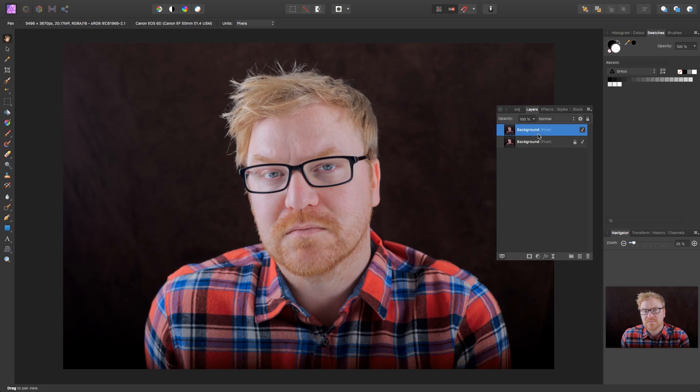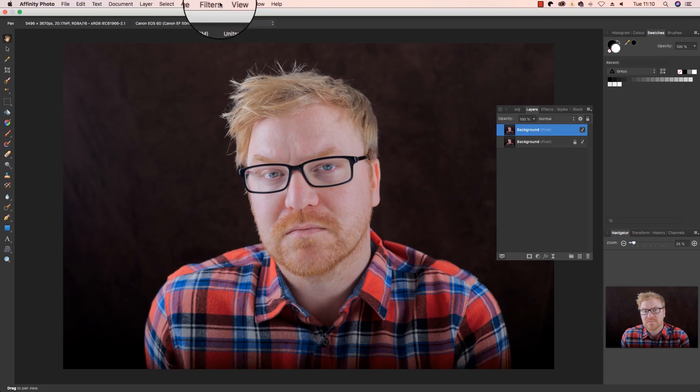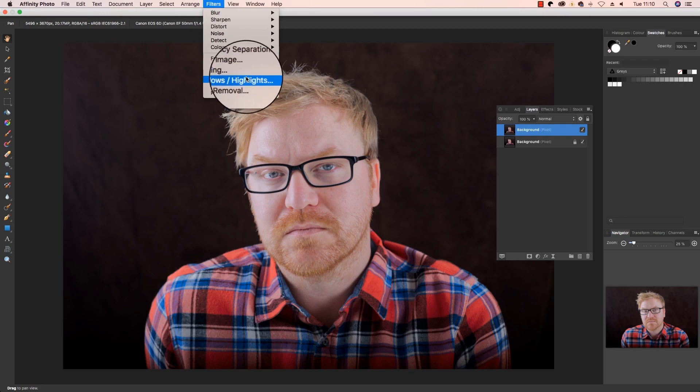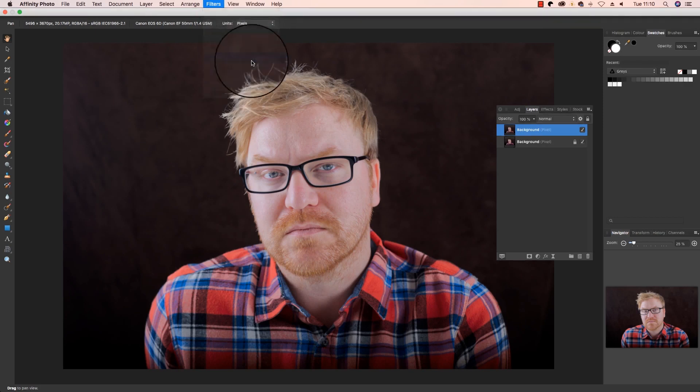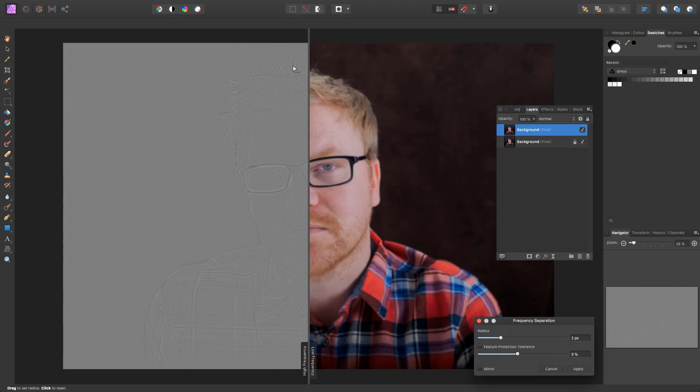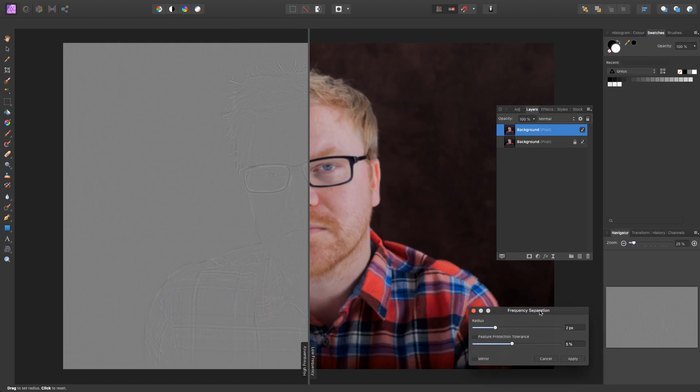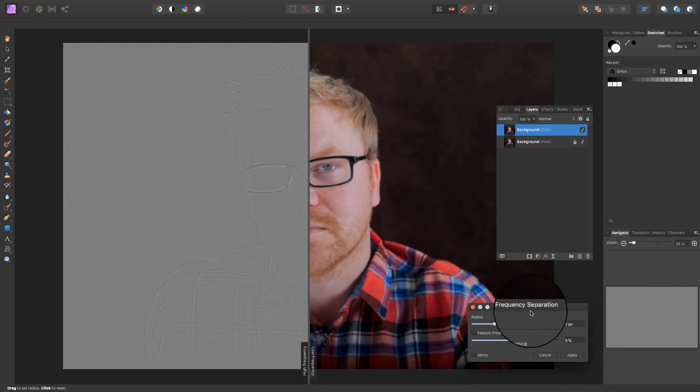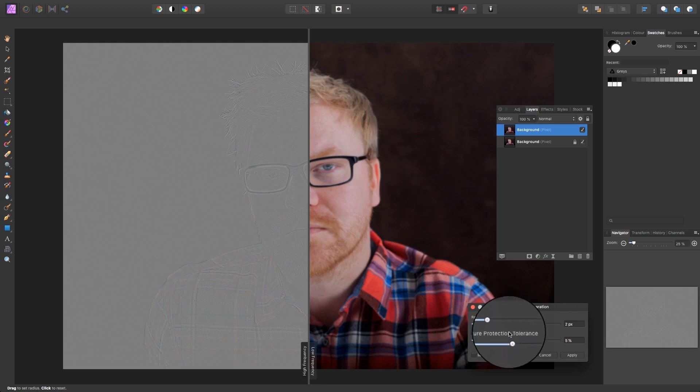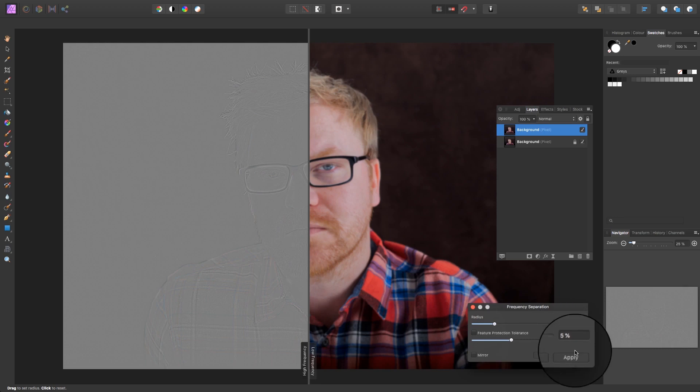Next, we're going to activate the frequency separation. So head up to filters and select frequency separation. Now you'll see quite a dramatic change to the way your screen looks, but don't worry about that too much. A frequency separation dialog box will appear. Drag the sliders to select a radius of two pixels and a feature protection tolerance of five percent. Once you've done that, just click apply.